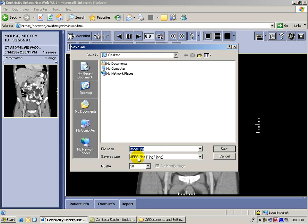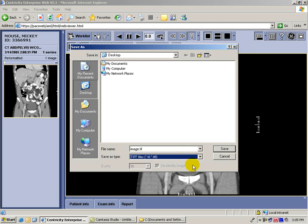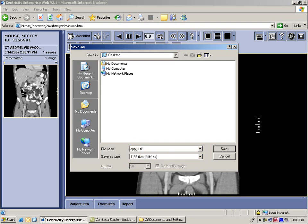When you're doing an image for publication, you want to make sure that you use lossless compression. So what you do is go down to a TIFF file and save it as a .tiff. Then you want to name your file something you'll remember — in this case, I'm going to call it 'appy1' so that I'll remember that it's my appendicitis case.